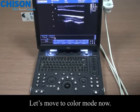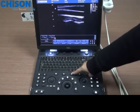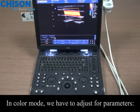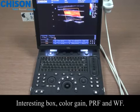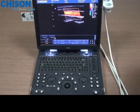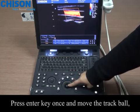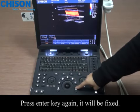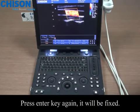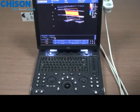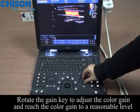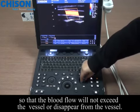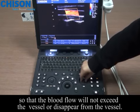Let's move to color mode now. In color mode, we have to adjust four parameters: interesting box, color gain, PRF, and WF. Press the enter key once and move the track board to change the size of the interesting box. Press the enter key again and it will be fixed. Rotate the gain key to adjust the color gain to a reasonable level.